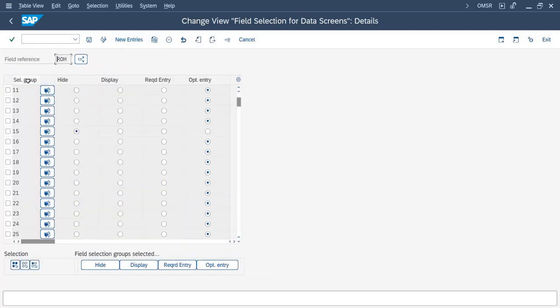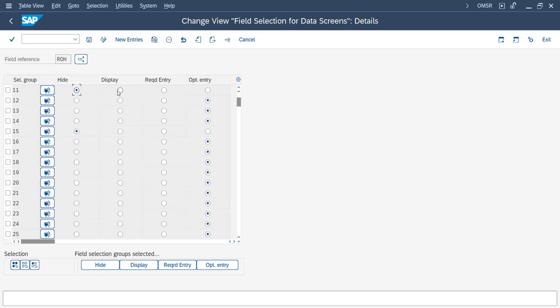As you can see, the selection group for our old material number was 11. If you want to hide this, click on 'hide.' If you want to make it display, you can click on this radio button. And if you want to make the field mandatory, you can click on this radio button.